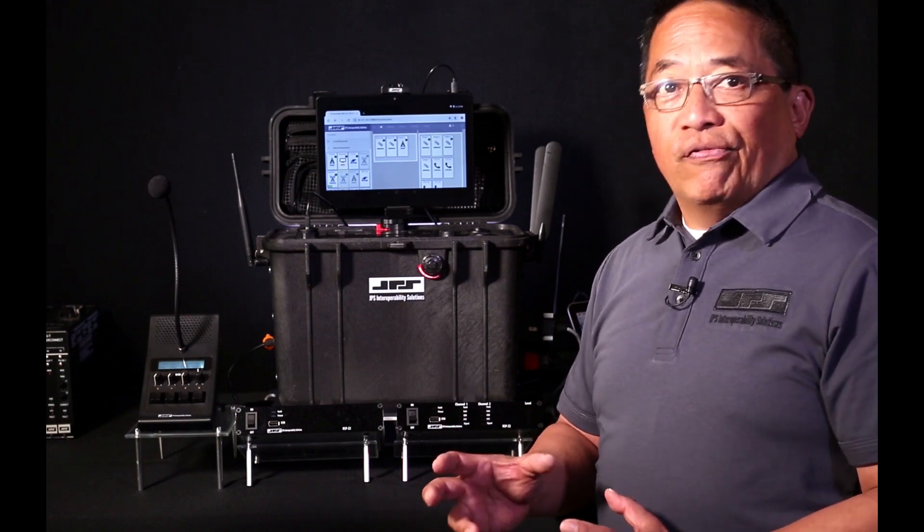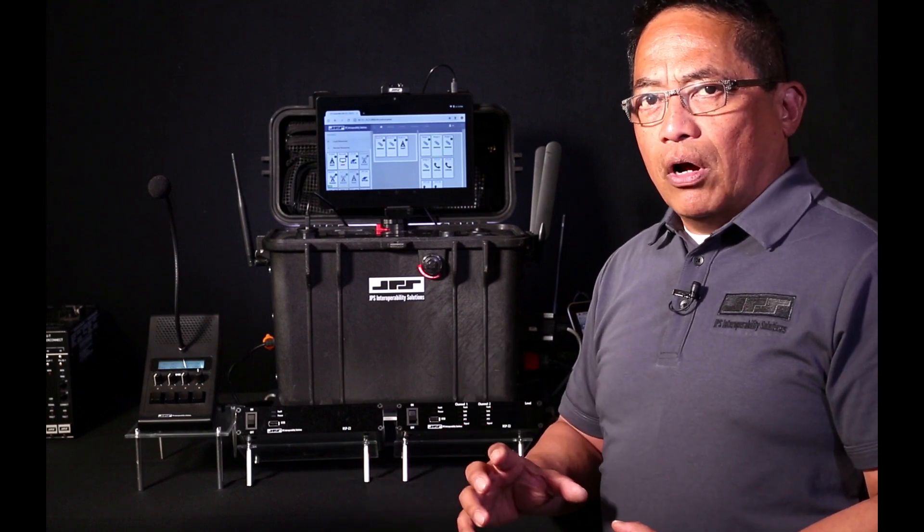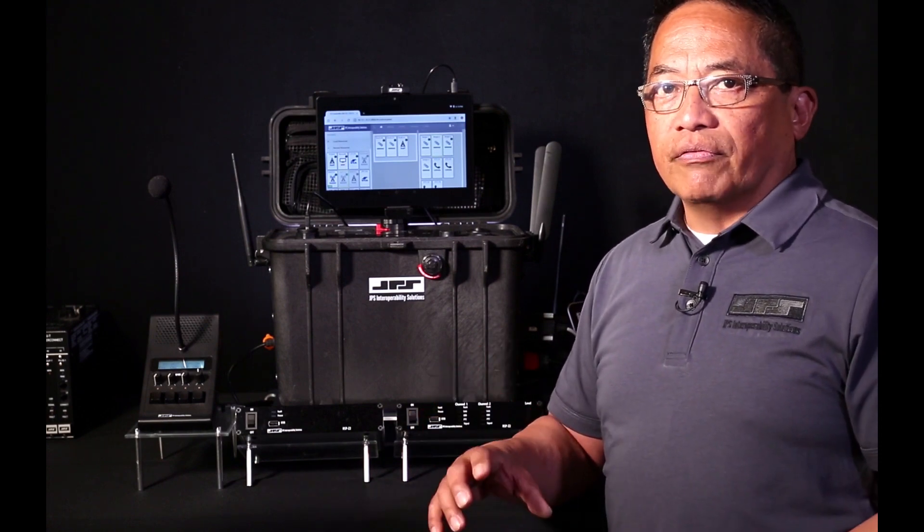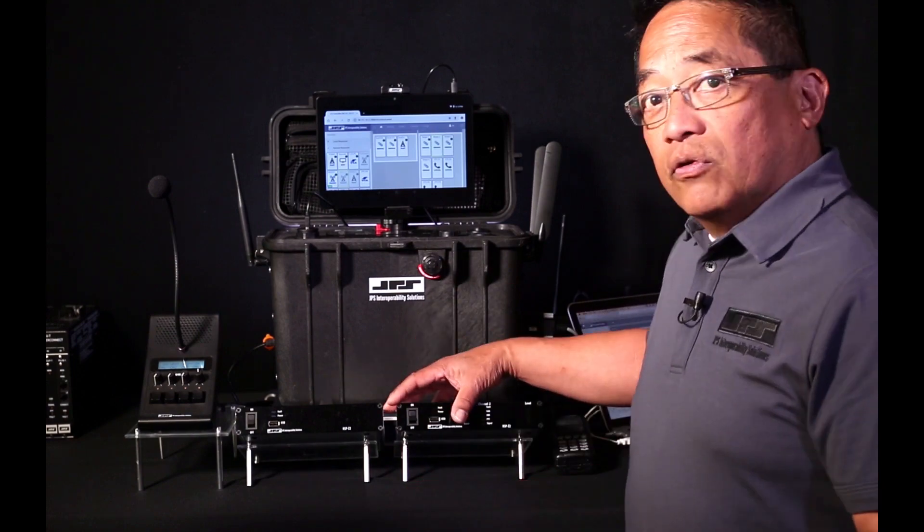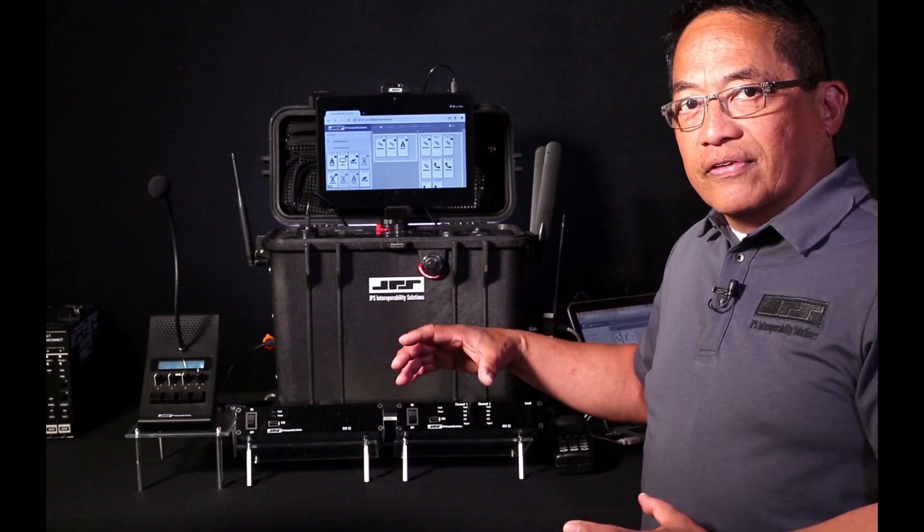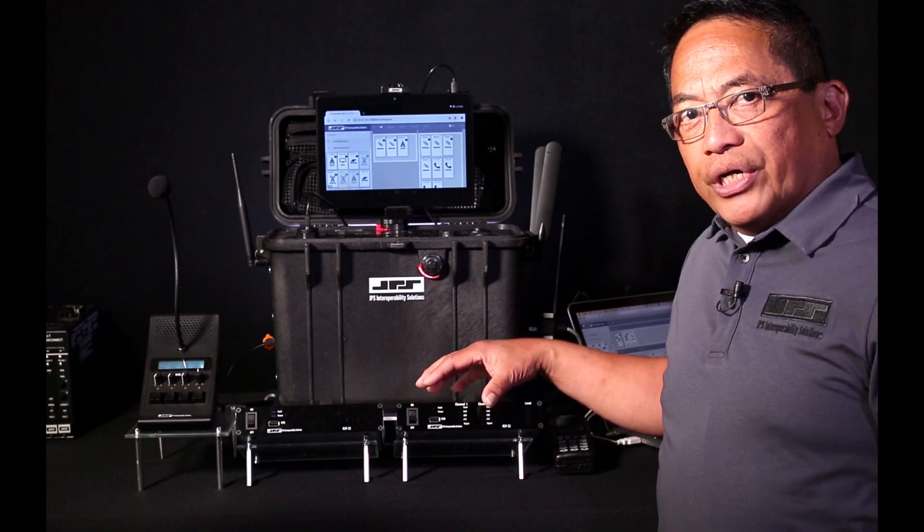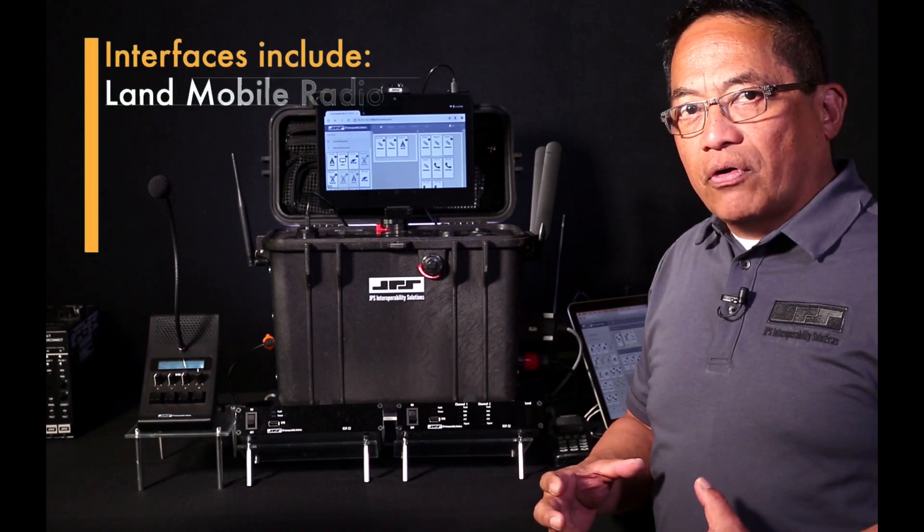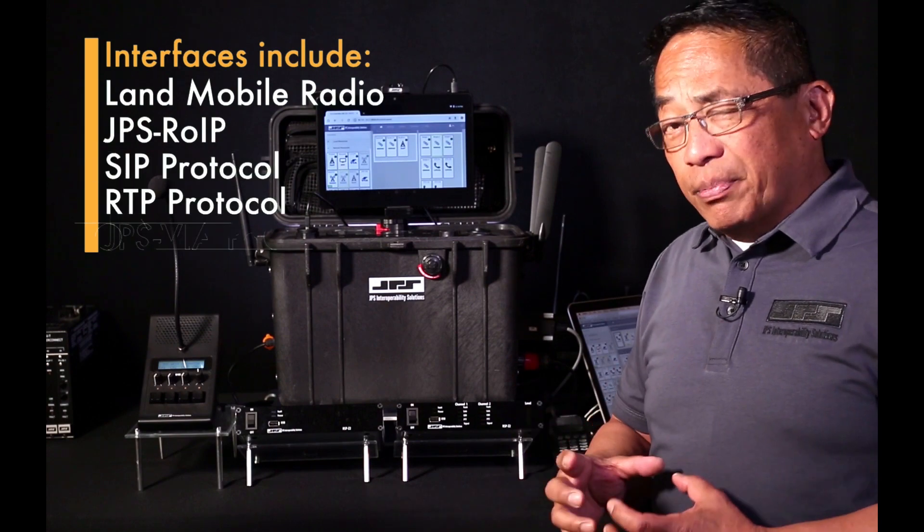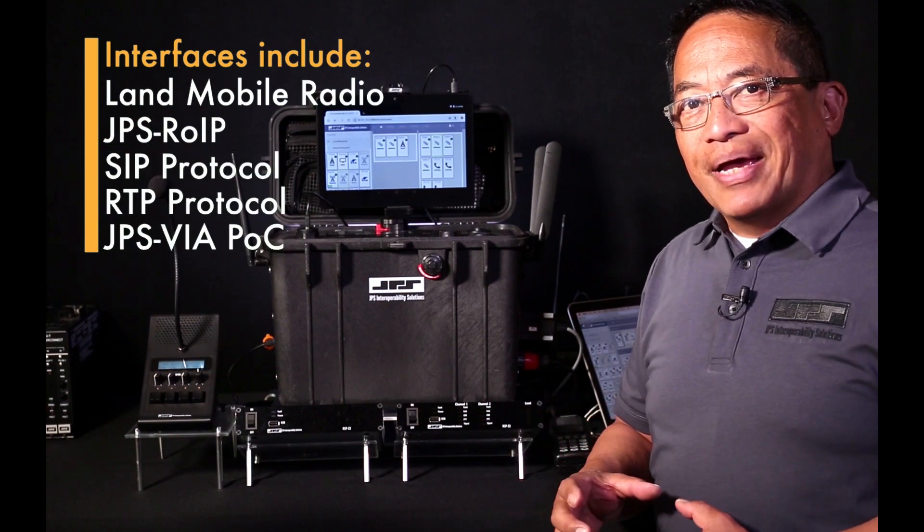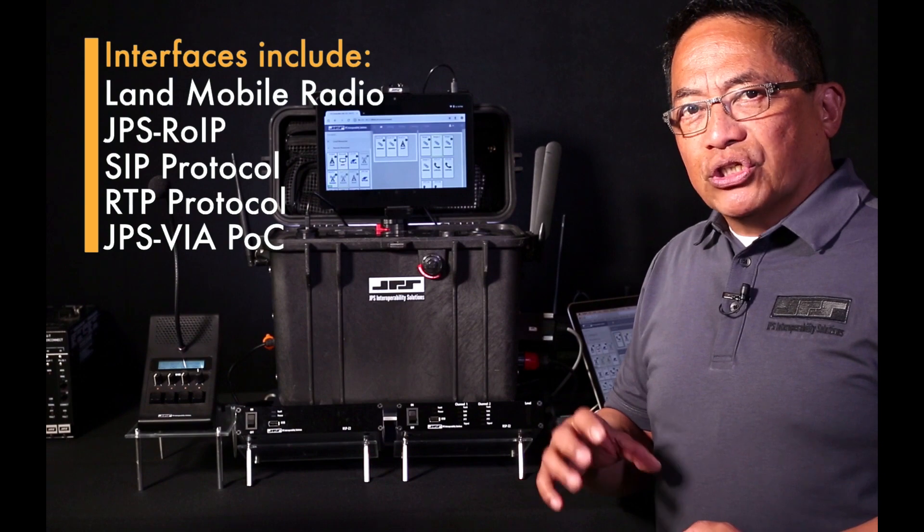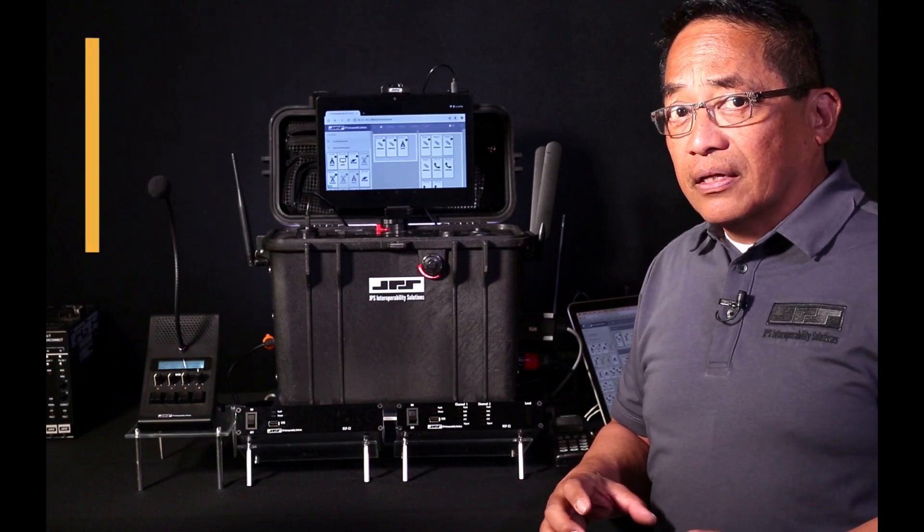But to understand the full capabilities of the MCC4 Console, let's first talk about some of the foundations of a Z ecosystem, and the RSP-Z2 is a good example of one of these assets. The RSP-Z2 Dual Channel Gateway has two interfaces that will support LMR talkgroups, JPS-ROIP, and standards-based protocols such as SIP and RTP, even push-to-talk over cellular applications such as JPS-VIA.